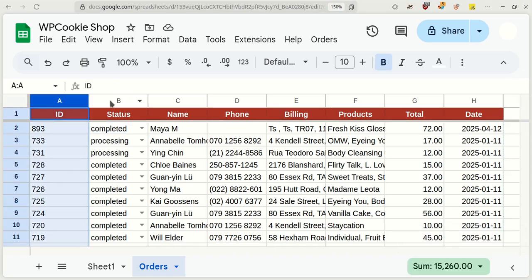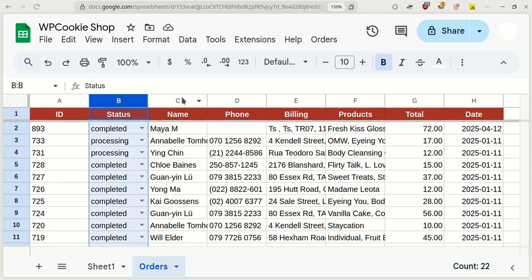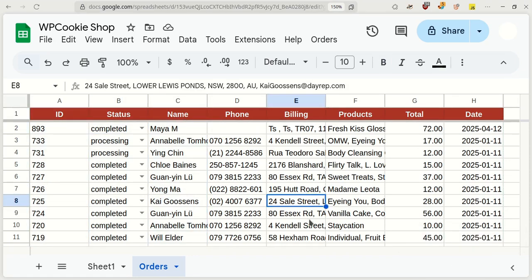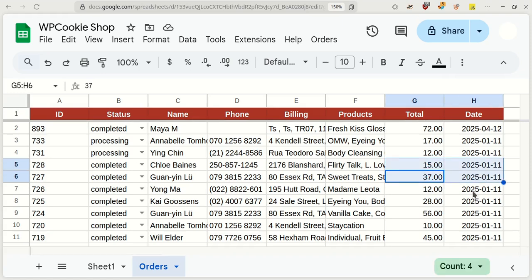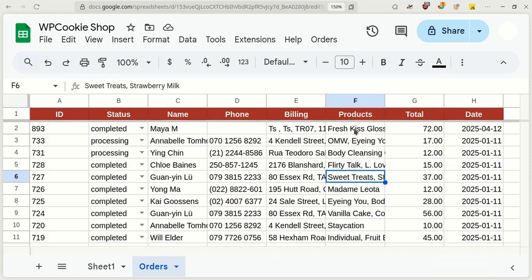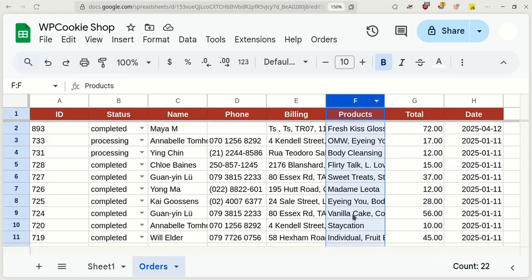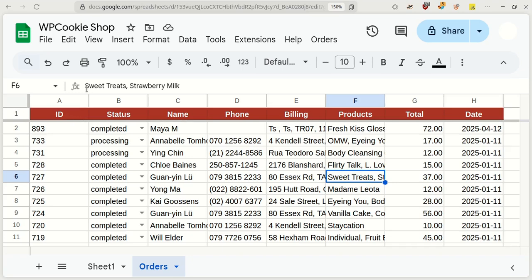The Google Sheets file contains the columns ID, Status, Name, Phone, Billing Address, Total Price, and Date. In the Products column, you can see the ordered products. If more than one product has been ordered, they are separated by commas.